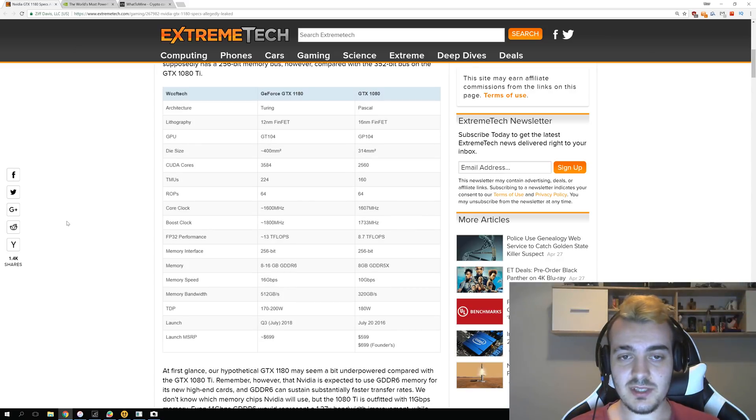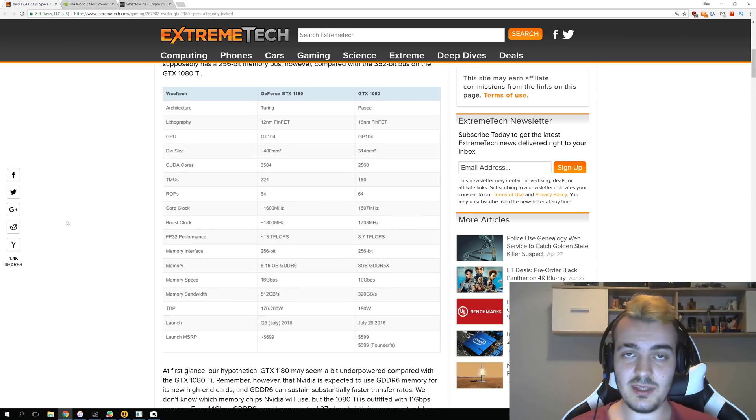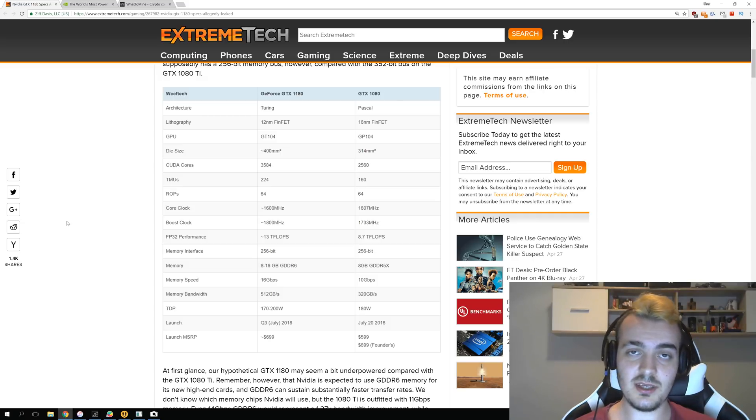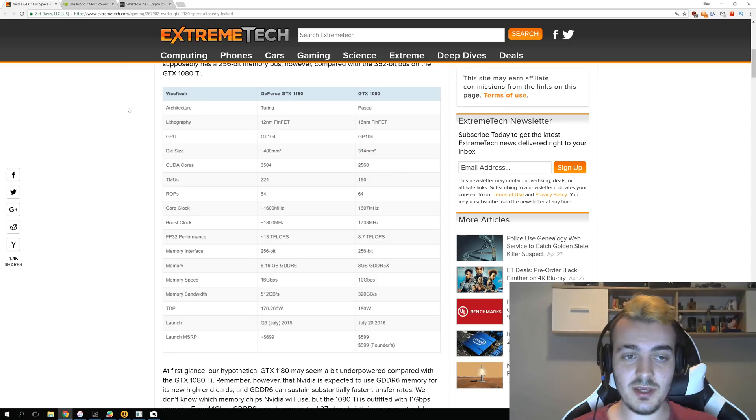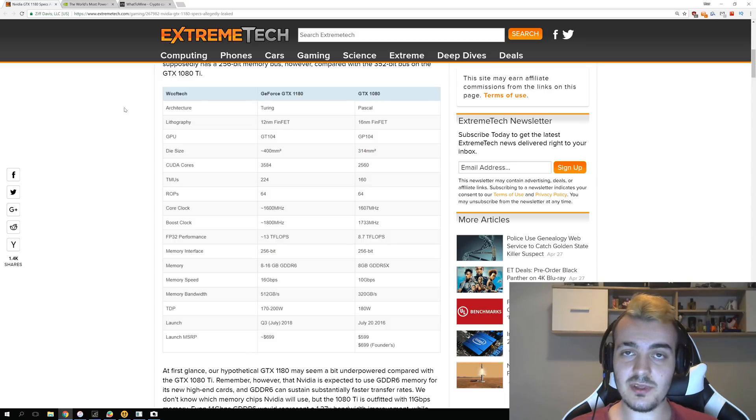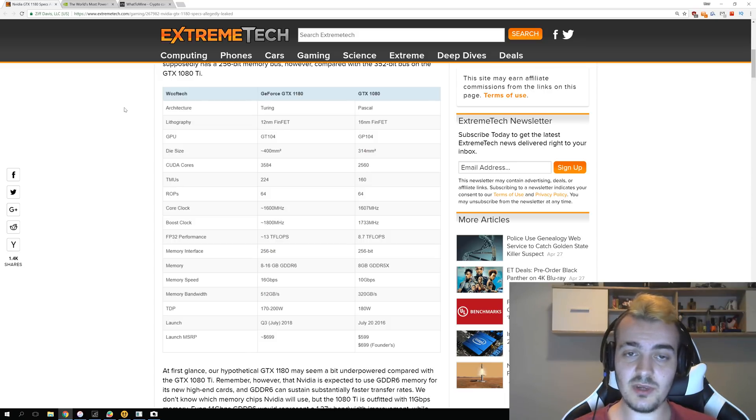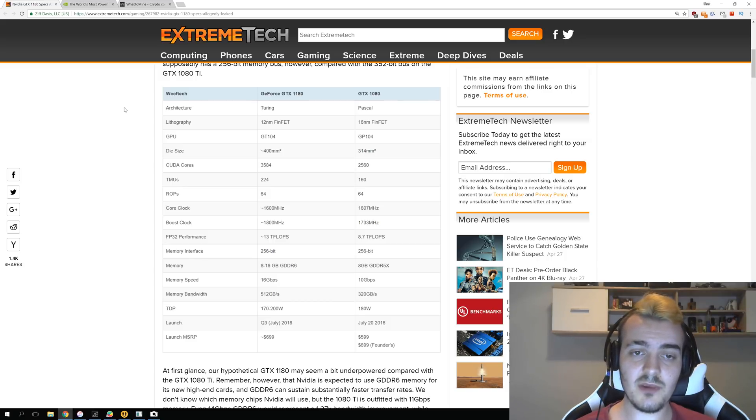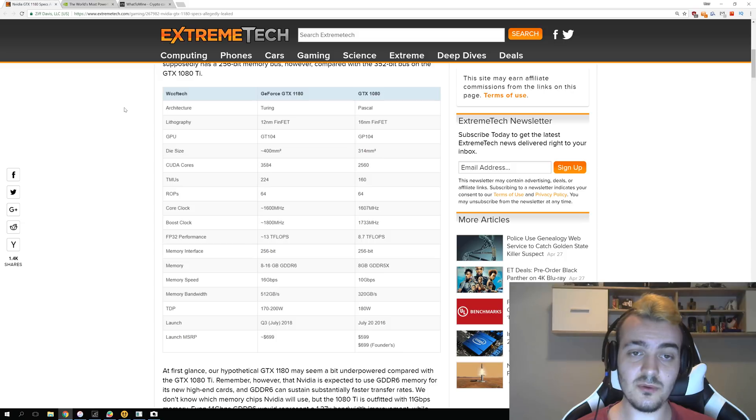So let's compare it to the GTX 1080 which we know how much is getting right now and let's try to see what really matters in improving our hash rate. The architecture over here is only the name and it looks like it will be Turing. We have heard something that it will be called Ampere, some people said it will be Volta, but it looks like it will be called Turing.